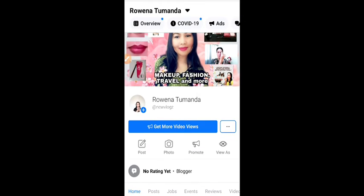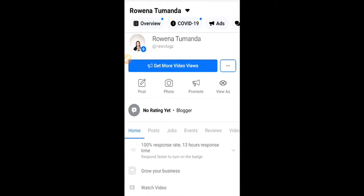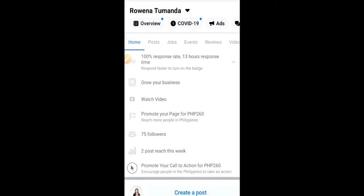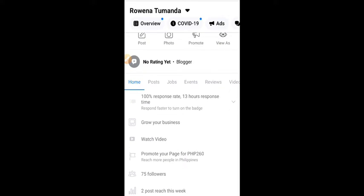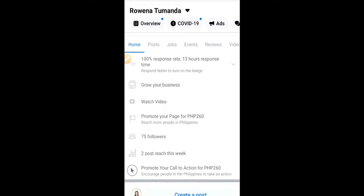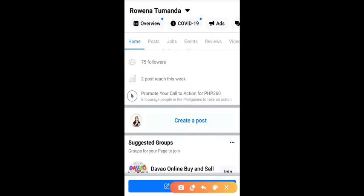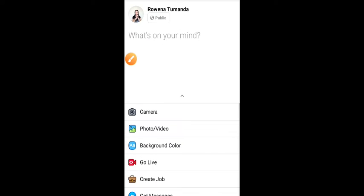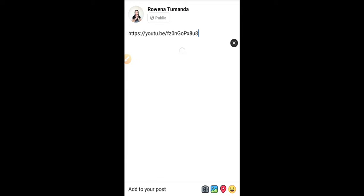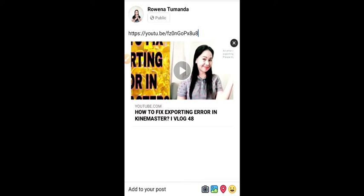After clicking your page, you scroll it down and find Create a Post. You click that one and then paste the link of the YouTube video of your choice right there.